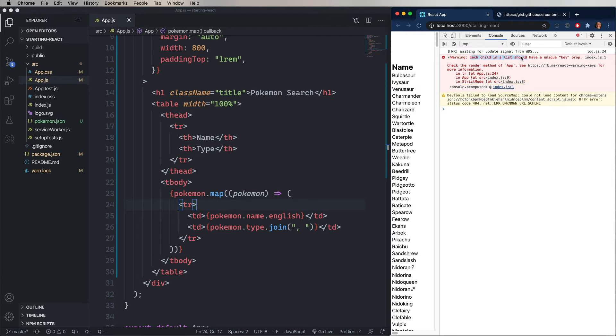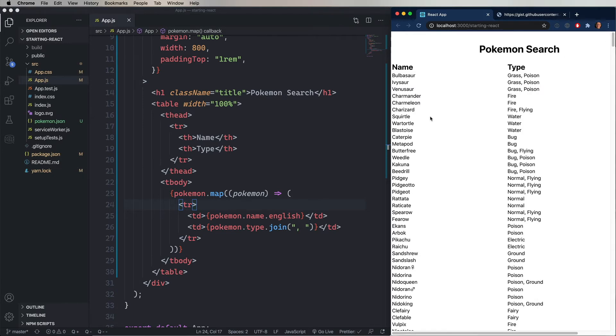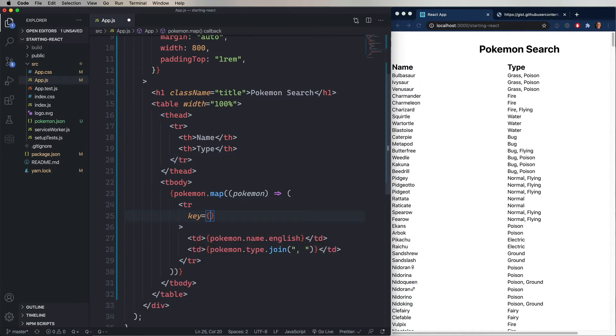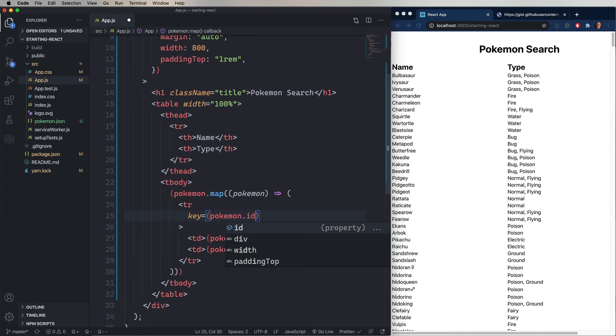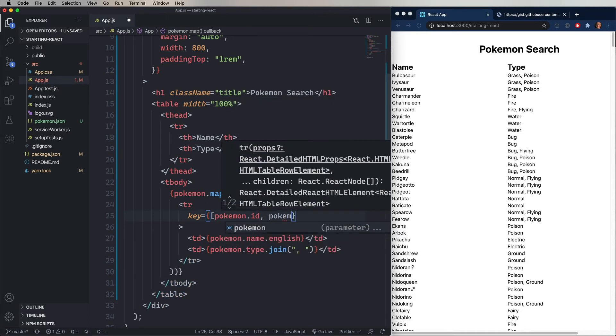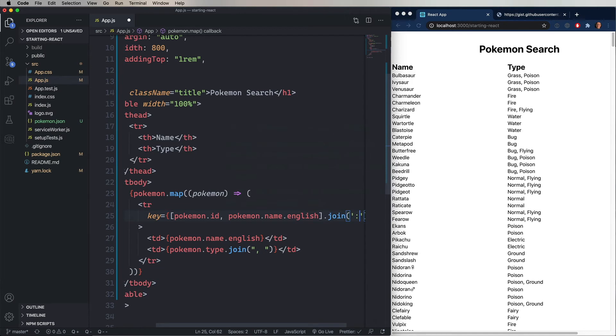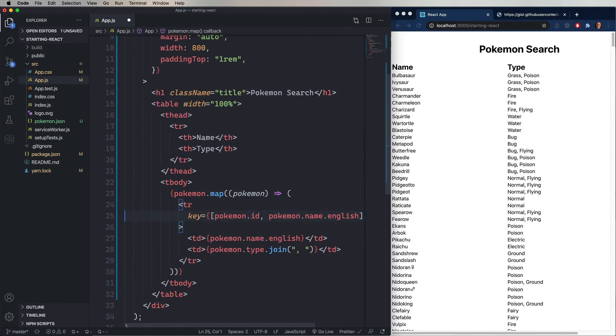So, we're going to add in key. And then we need to give it something unique. So, in this case, we already have something, which is the ID. So, we'll just put in Pokemon.id. And that's perfectly fine and valid. But if you don't have something like that, let's just say that an ID didn't exist. What you can do is you can go and join a couple of values together. So, for example, we could use the ID and the name in English and use that join method to join them with a semicolon or a colon. And that would give you a unique ID. So, you can synthesize your own unique IDs. The important part here is that the key needs to be unique amongst all its siblings. It doesn't have to be unique for the whole page. It just needs to be unique amongst all its siblings.